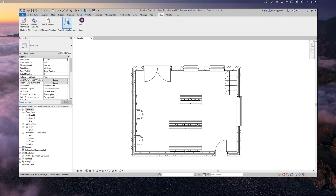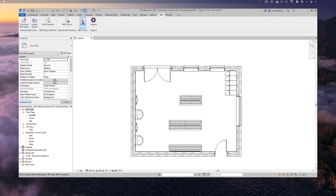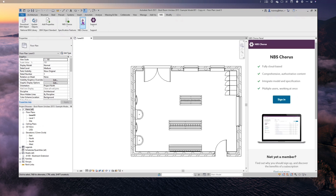Next we've got Activate, and clicking on that enables me to choose which version of the plugin I want to use. One of the benefits of the Chorus Revit plugin is it has Create plugin, Building plugin, and Landscape plugin alongside it. Because we're looking at Chorus today, we'll click on the Chorus version and as soon as I do, you'll see on the right-hand side that the NBS Chorus panel has opened and it's asking me to sign in. There's also a new Show option that toggles the panel visibility.